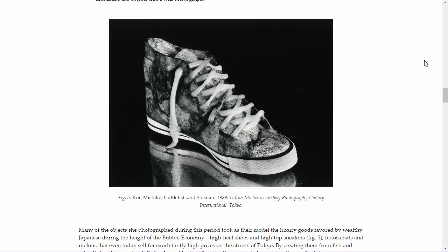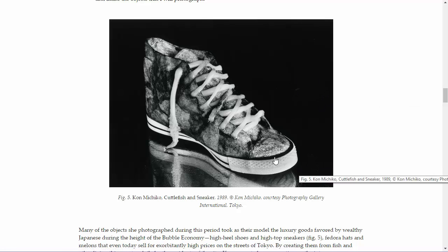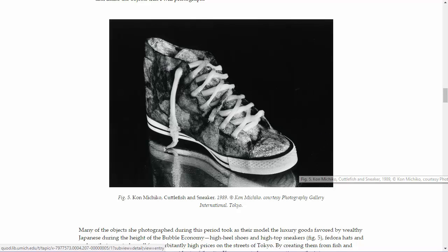And then there's Muchiko Kohn. What I love about her is she actually creates the physical props that she shoots. For example, here with this shoe, she took a shoe, then took a cuttlefish, cut up the cuttlefish, and made the shoe out of it. Very cool, very surreal stuff.